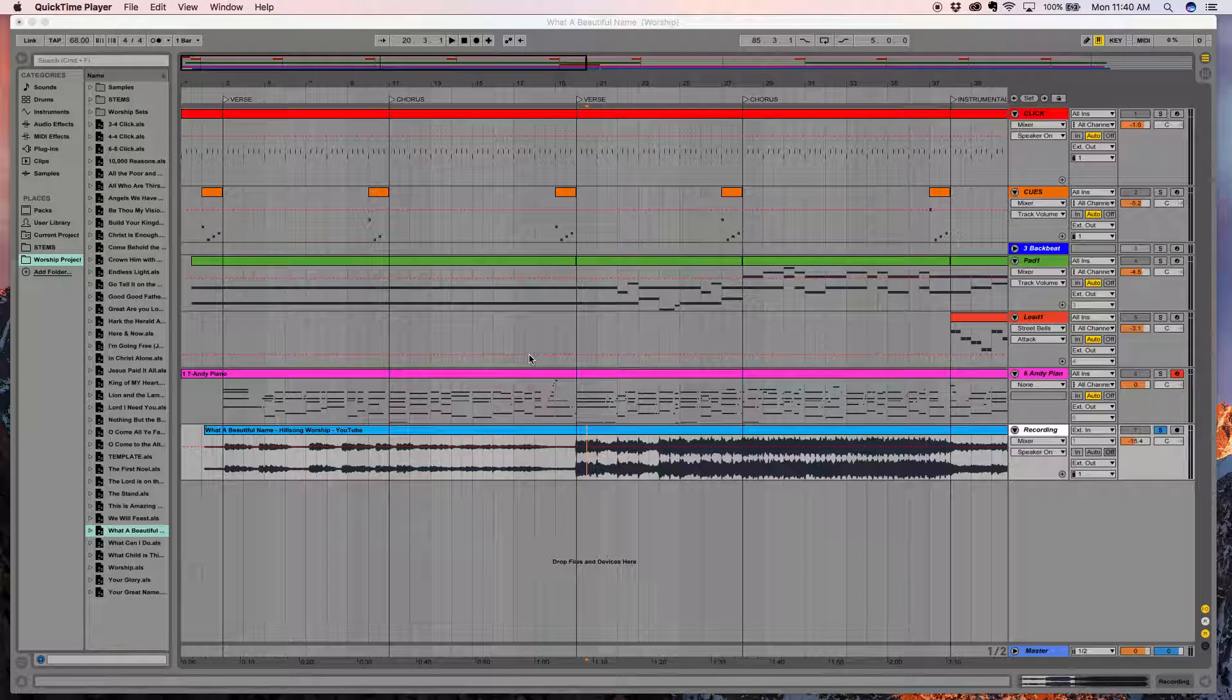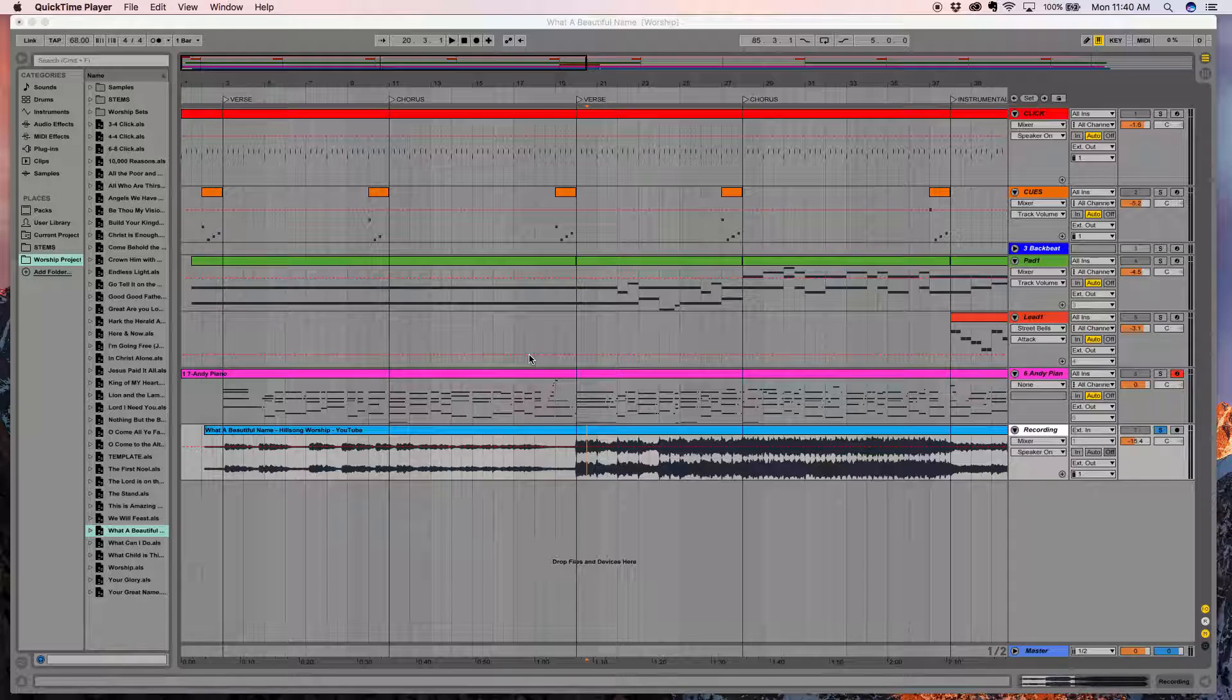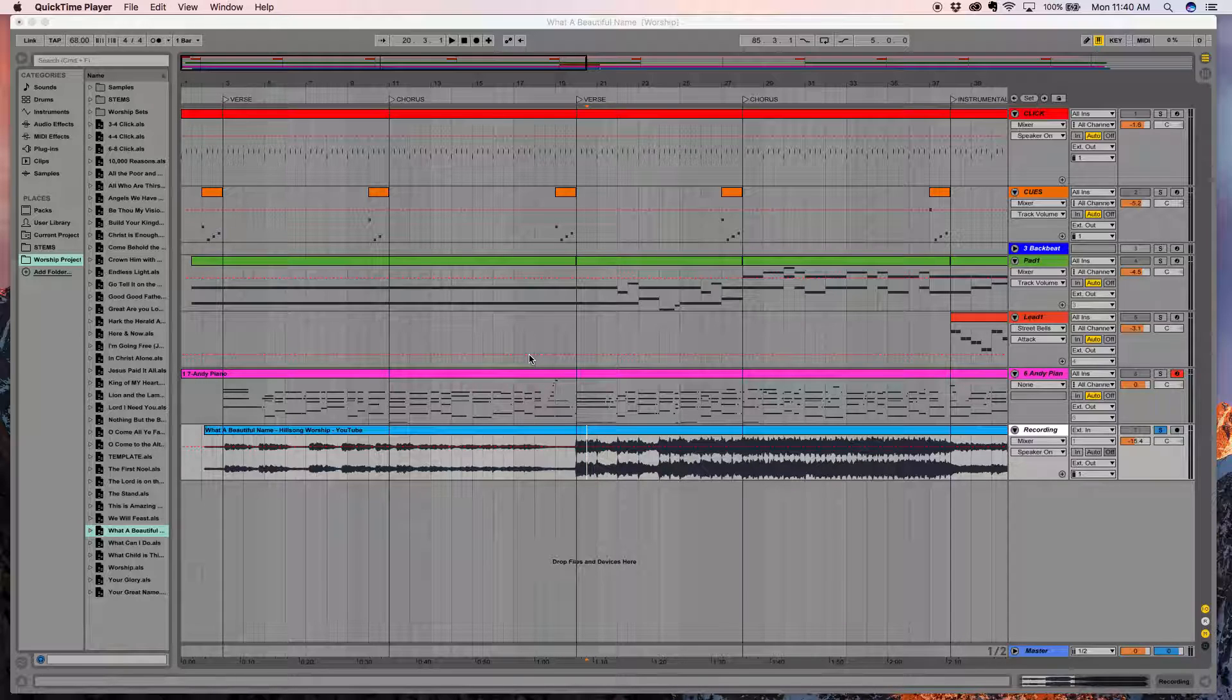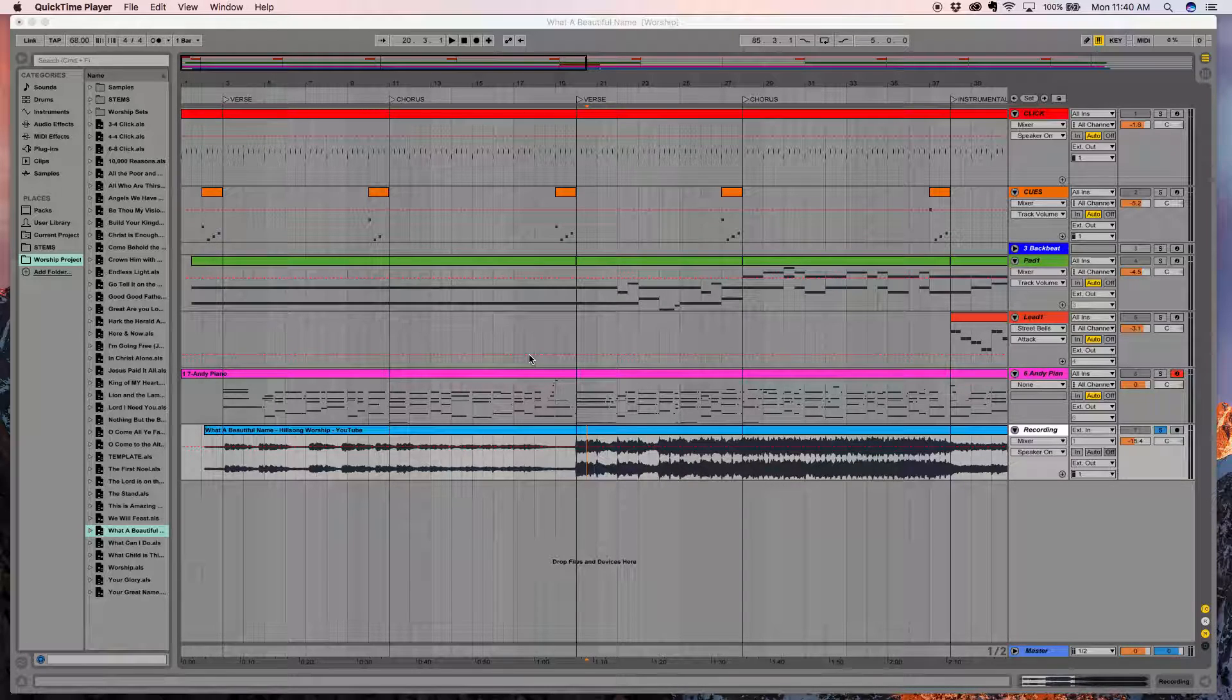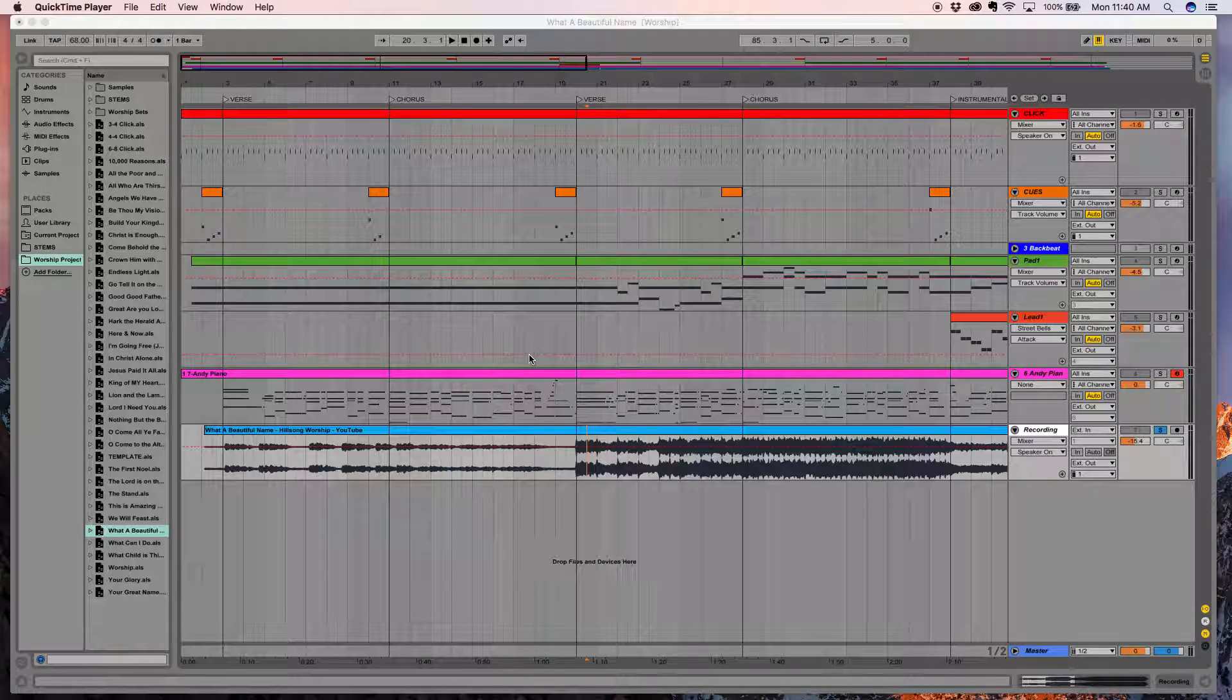This is Andy Keller. I'm the Director of Worship at Trinity Reformed Church in Orange City, Iowa, and I want to show you how we use Ableton Live, and more specifically, how we're using it in worship and how we set all of this up.